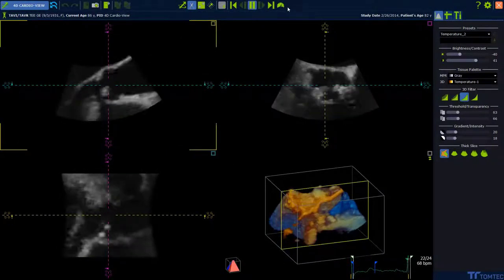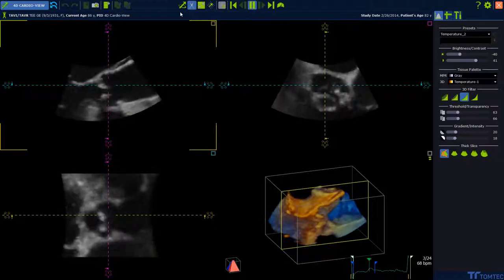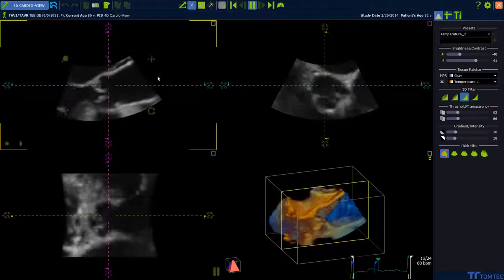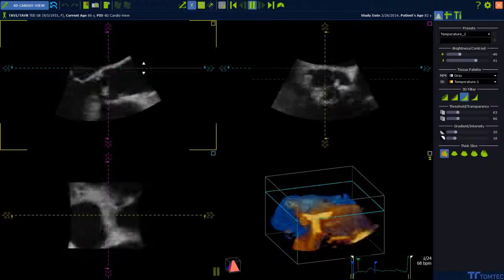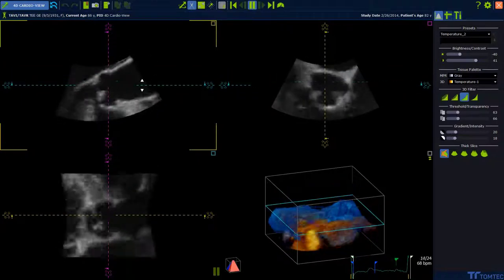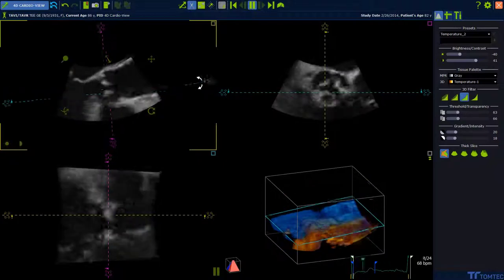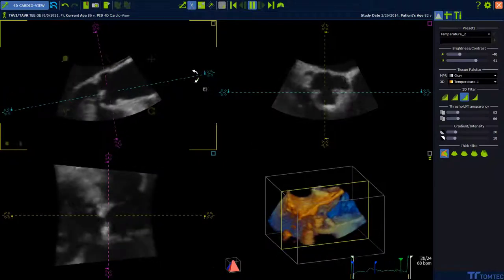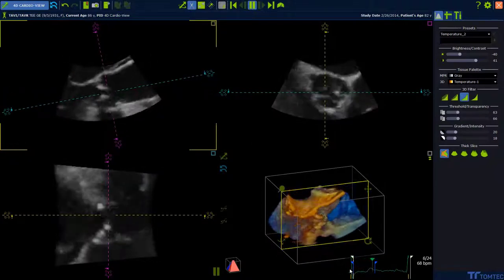Find the toolbar on the top. Use the lines of intersection to swipe through the views. You can slice as well as rotate. See the changes in the 3D volume.